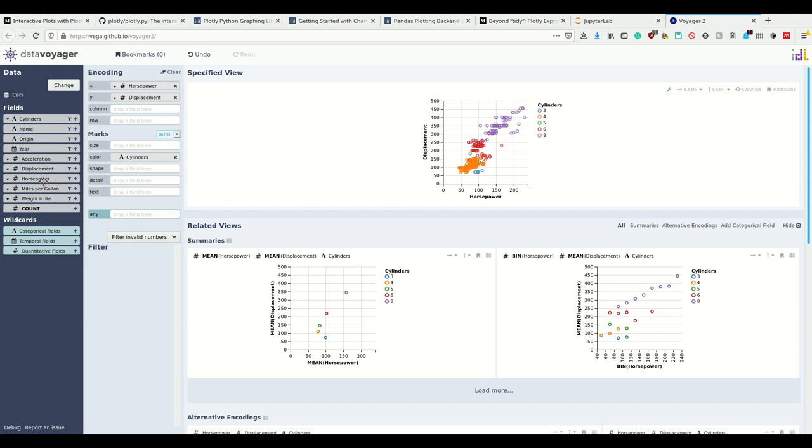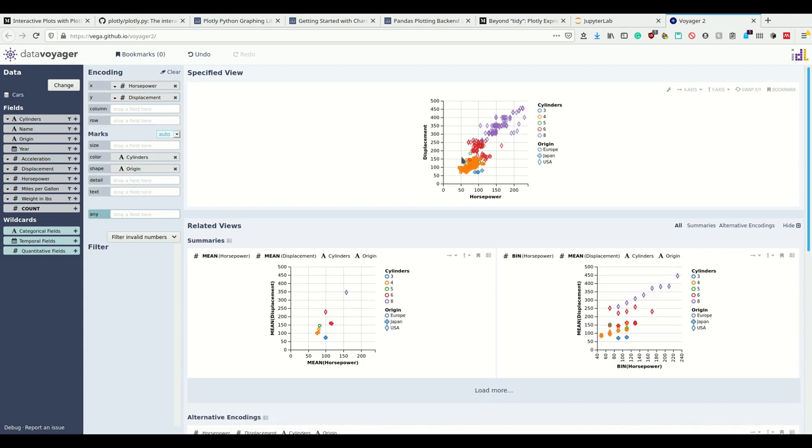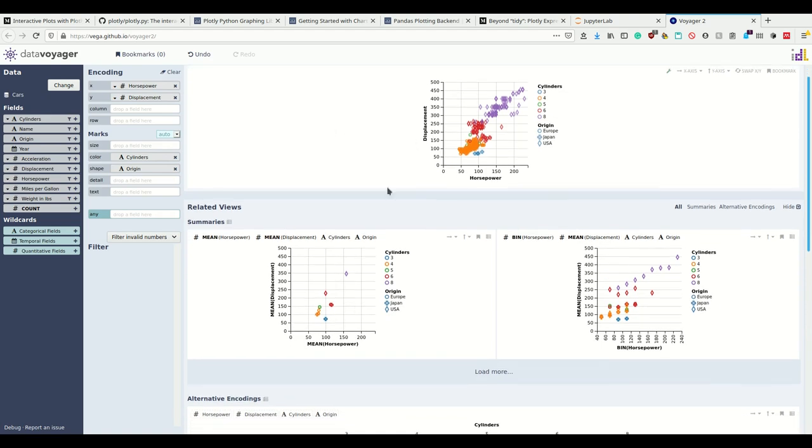We could additionally, for example, use the origin country. We could say for example the shape here. We see now that mostly US cars have this high number of cylinders and also high horsepower and high displacement. That's a really neat tool. Then the suggestion even more. Why don't you take the mean of these and so on. I can really explore my data nicely.